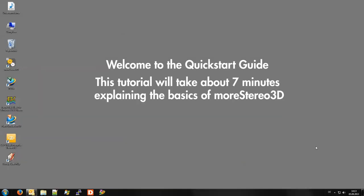Hi, this is Stefan from the More 3D Tech Team. Welcome to More Stereo 3D.